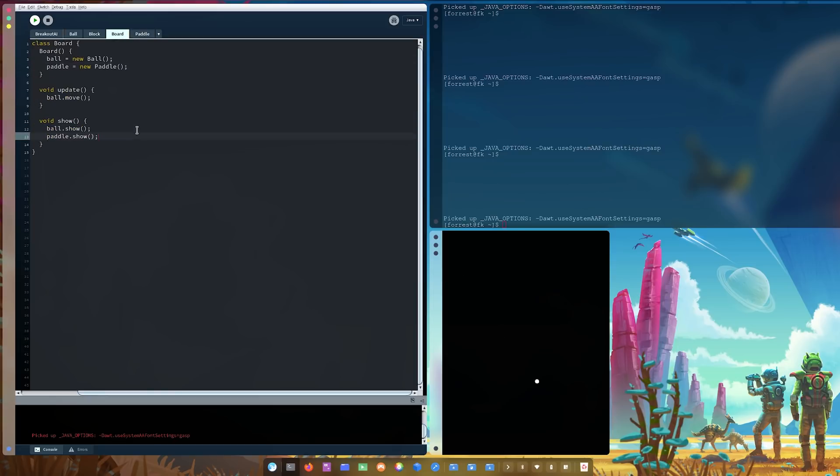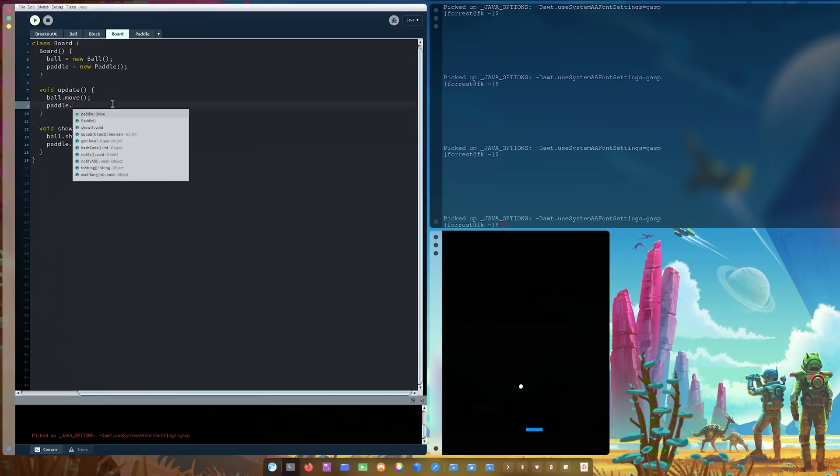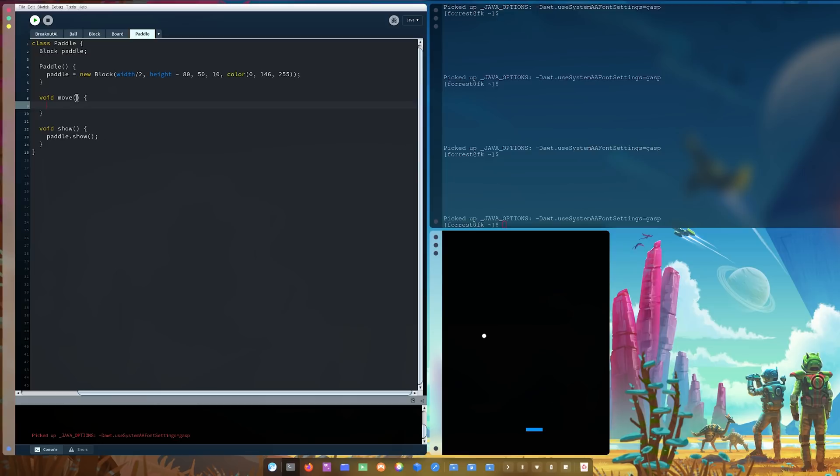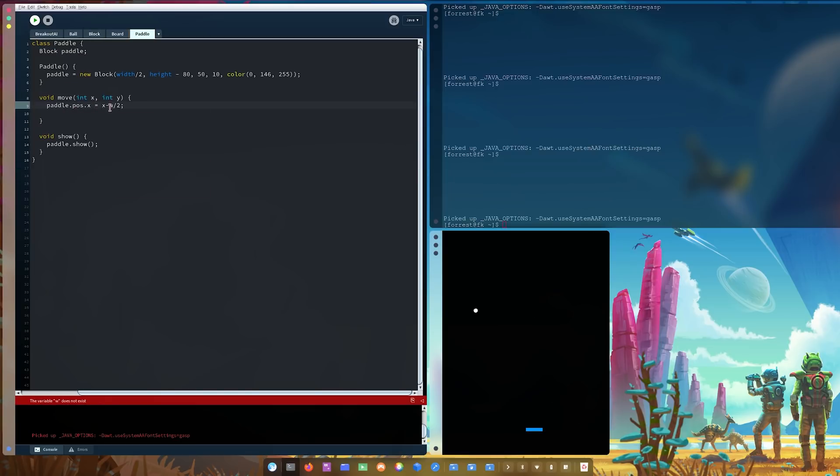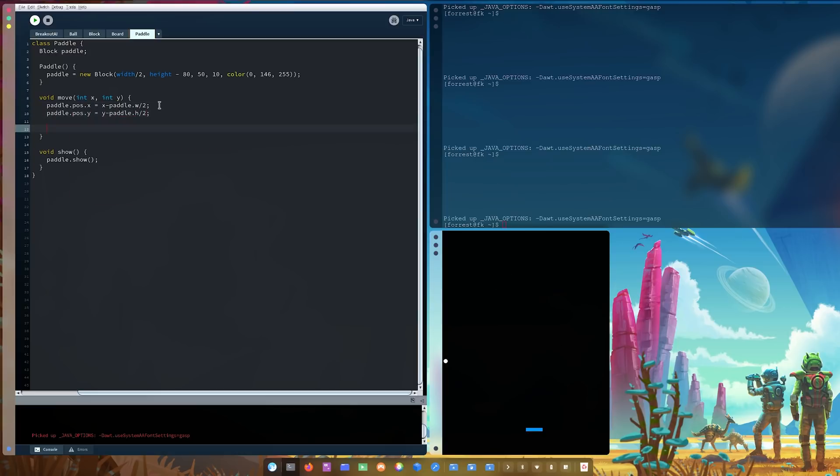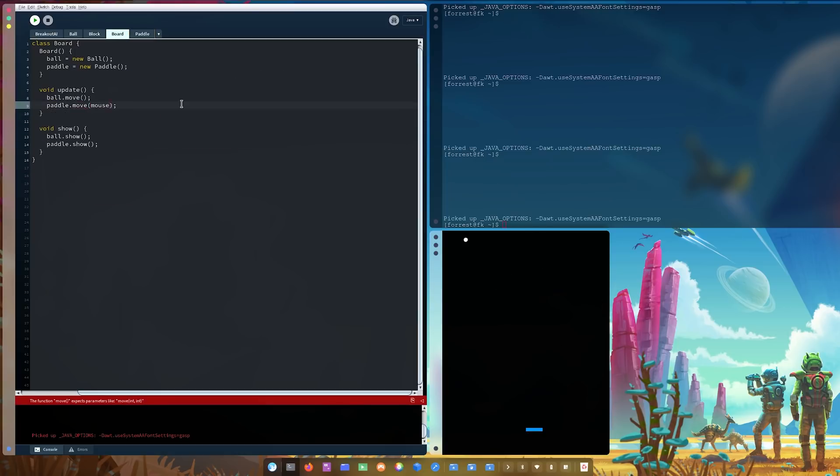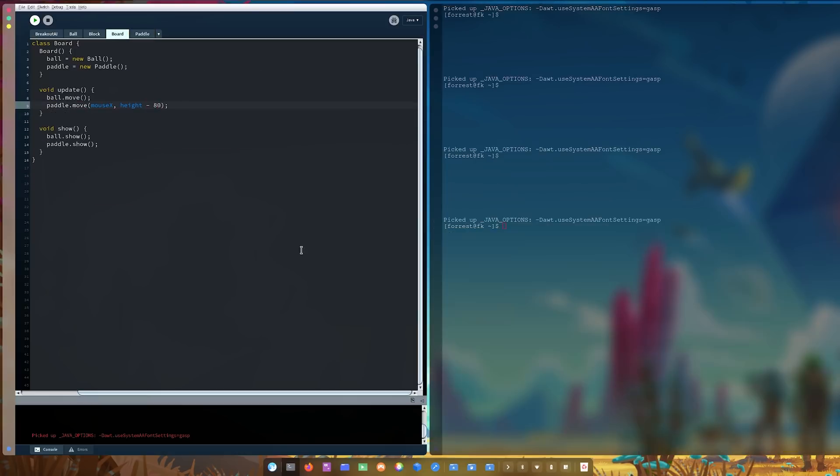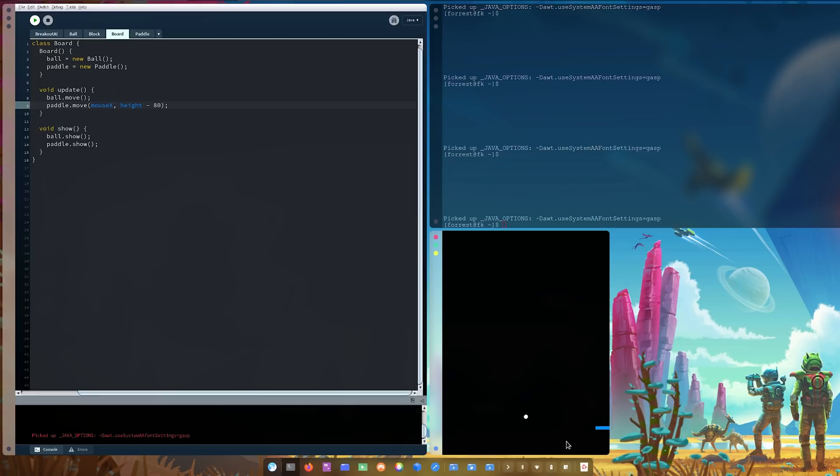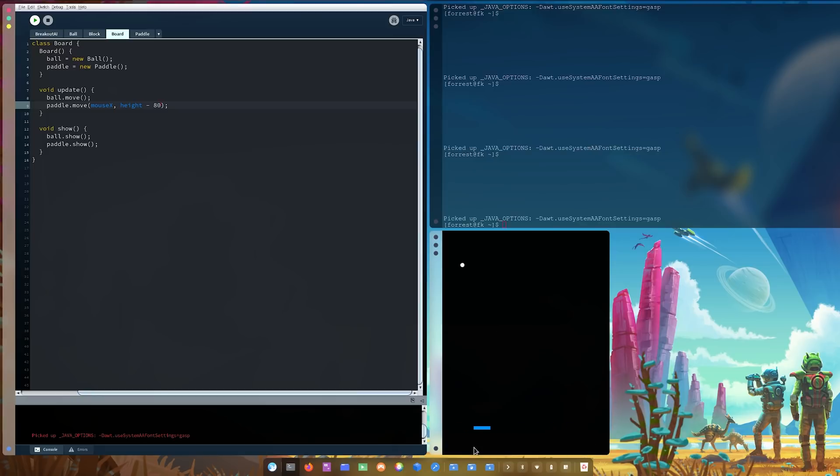Now, I understand this won't really matter when it comes to the AI playing it. But when it comes to me creating the game, I want to be as accurate as possible. Now, there's a little bit of a bug here. When you go all the way over to one side or another, the paddle goes a little bit off screen. We need to fix that.